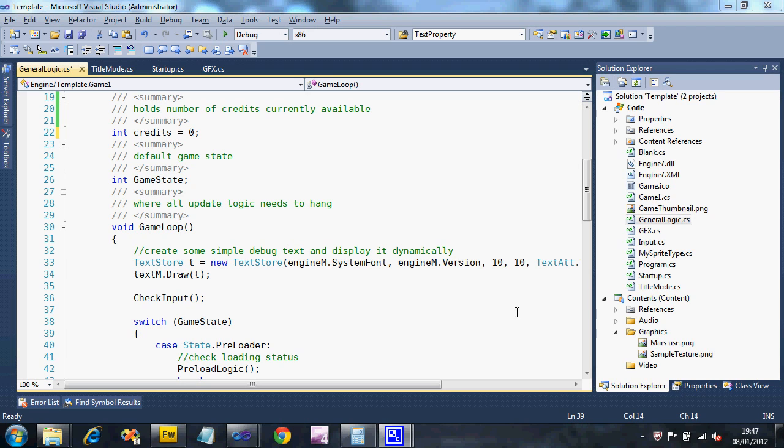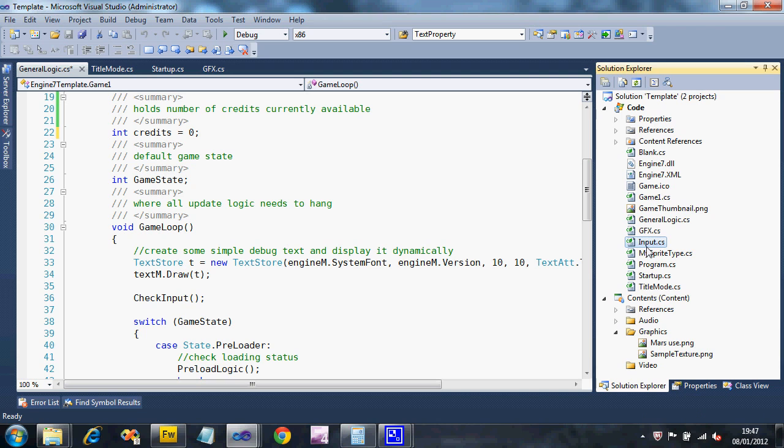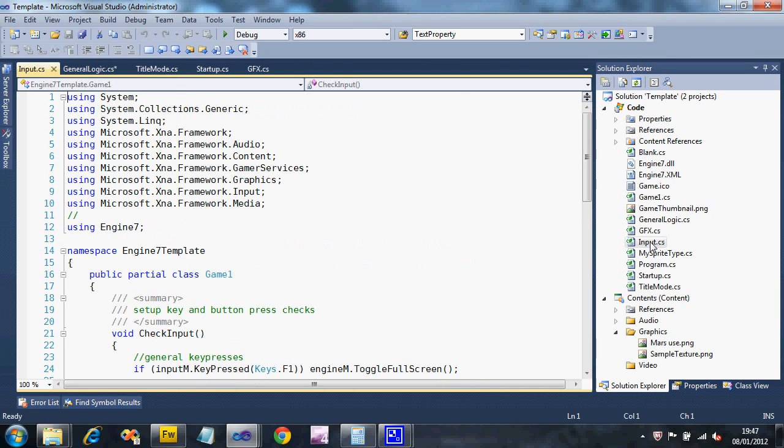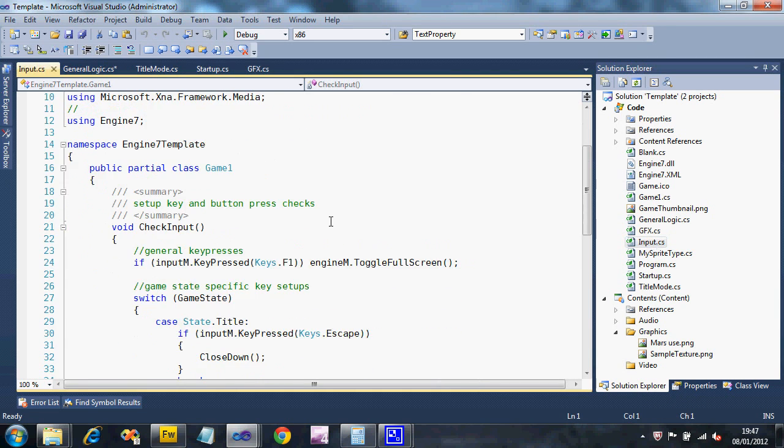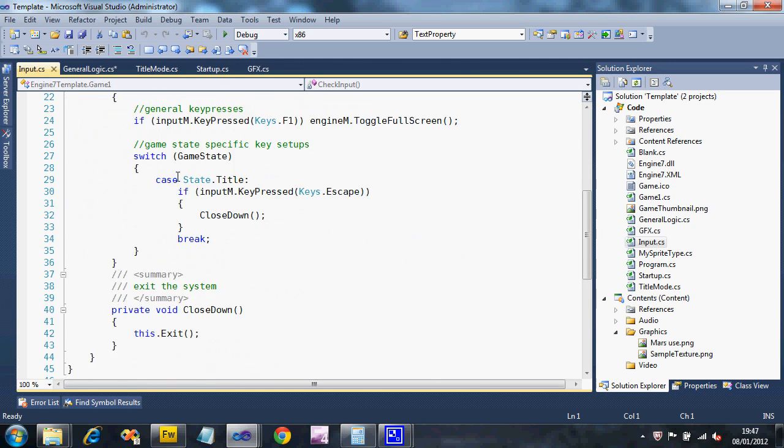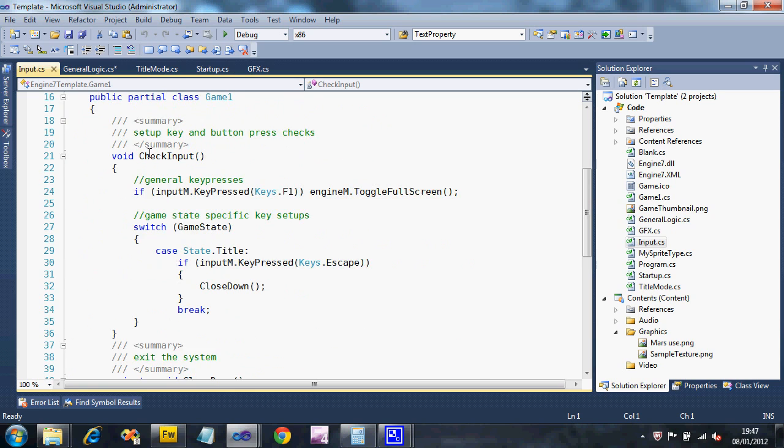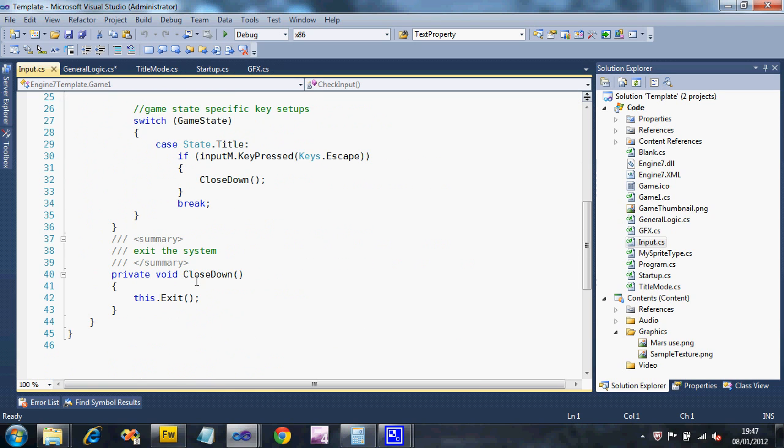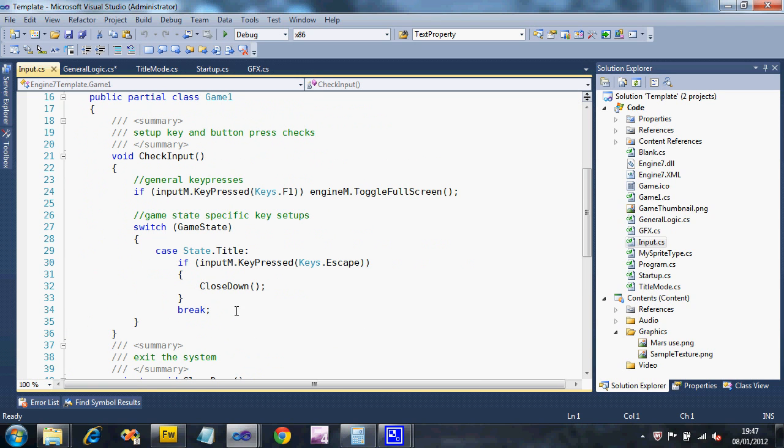All our input code should start off in the input.cs file. So in Solution Explorer, double click input.cs and scroll down. There should only be a couple of subroutines in here: Check input and close down.